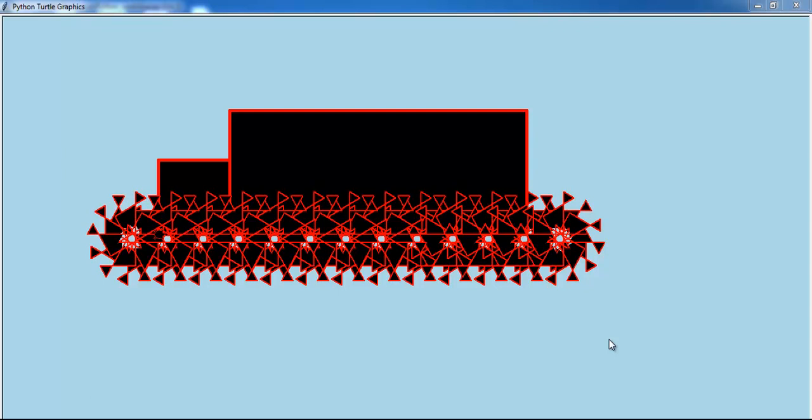This is a Python Turtle Graphics tutorial. In this tutorial, I'm going to show you guys how to draw with the turtle a tank, if you know what I mean, just like a military tank or armored car. That's it right there.